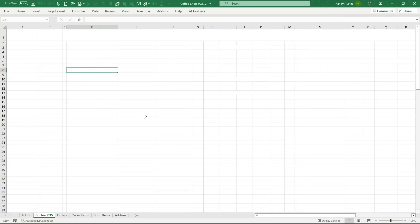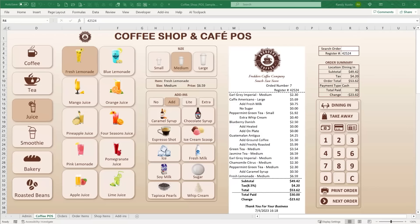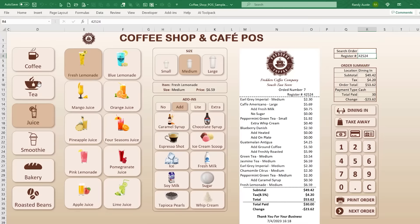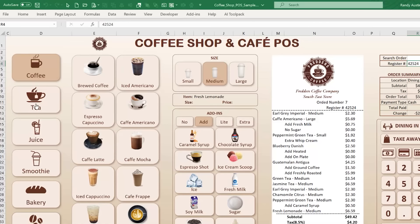First I want to show you the sample — how it's going to work and what we're going to be designing. Then we'll switch workbooks and design and code it from scratch, so make sure you grab your beverage of choice. We have six different categories: all categories, brewed coffee, smoothies, bakeries, and roasted beans. Selecting a category will show just those items, and when you select an item like brewed coffee you can choose the size — small, medium, or large.